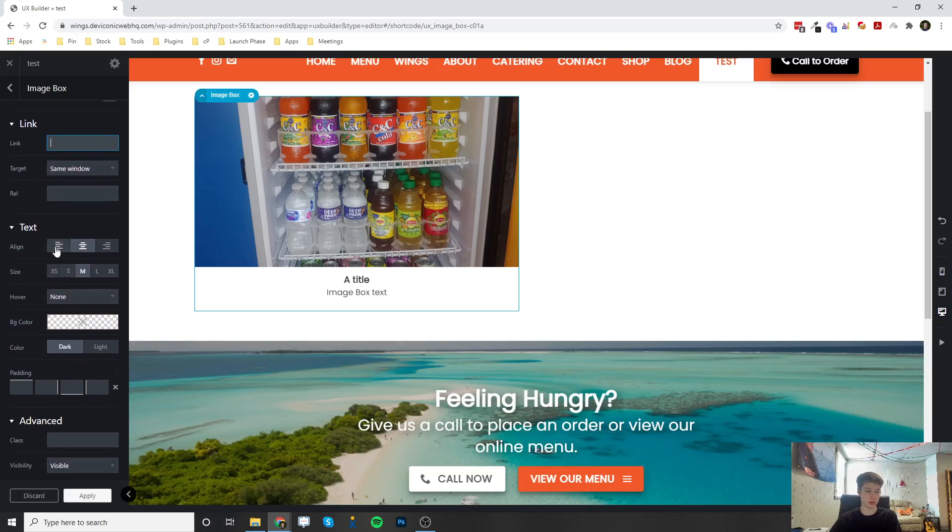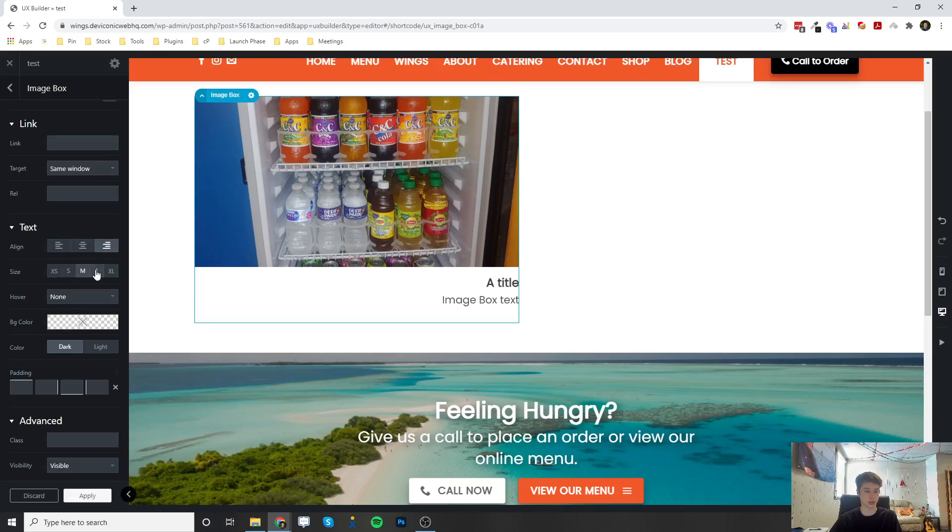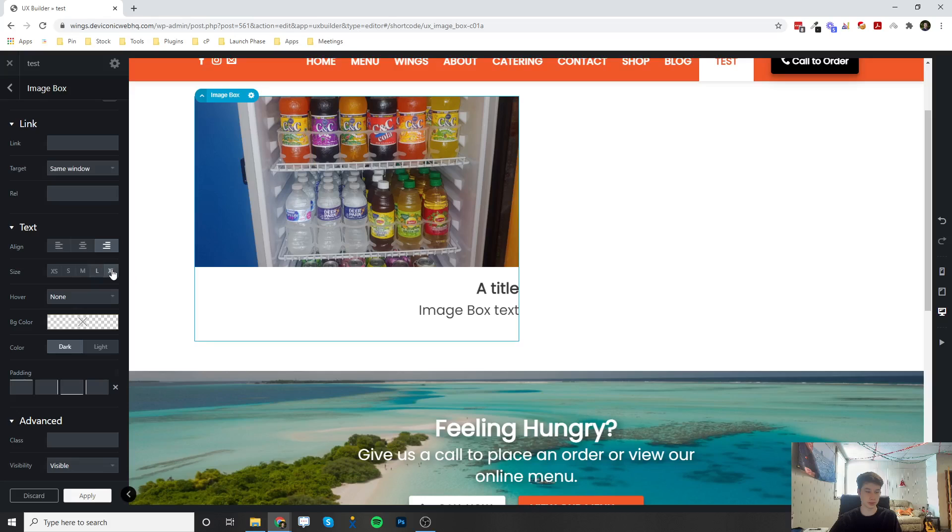You can change the text style. So right now it's in the center. I can do left or right. I can also change the size of it.